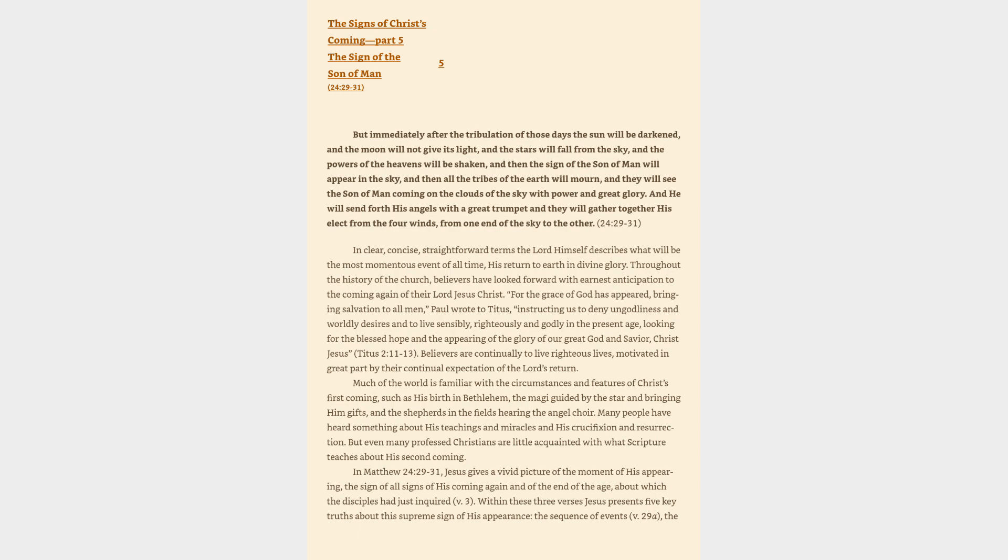In clear, concise, straightforward terms the Lord Himself describes what will be the most momentous event of all time, His return to earth in divine glory. Throughout the history of the Church, believers have looked forward with earnest anticipation to the coming again of their Lord Jesus Christ. Much of the world is familiar with the circumstances and features of Christ's first coming, but even many professed Christians are little acquainted with what Scripture teaches about His second coming.